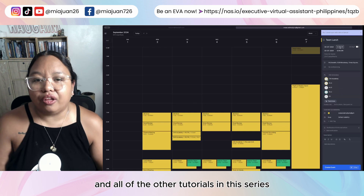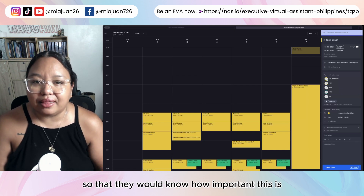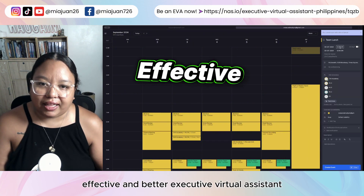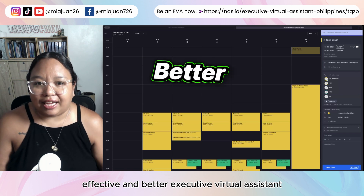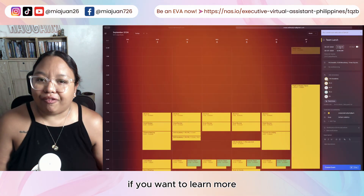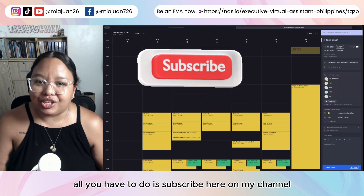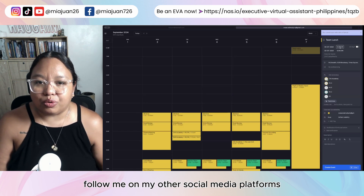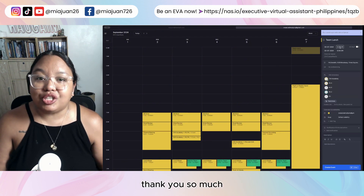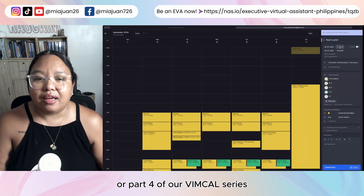You can show them this video and all the other tutorials in this series so they would know how important this is and how VimCal can definitely help you be an efficient, effective, and better executive virtual assistant, especially when it comes to calendar management. If you want to learn more about how to be an executive virtual assistant, subscribe to my channel and follow me on my other social media platforms — everything will be in the caption down below. Thank you so much and I will see you in part 4 of our VimCal series.